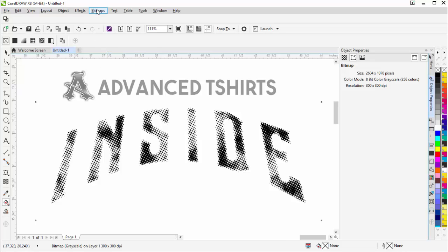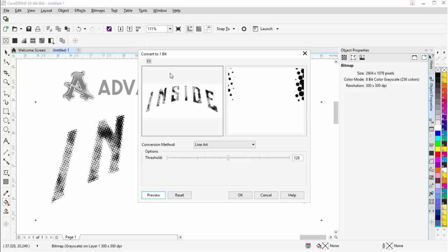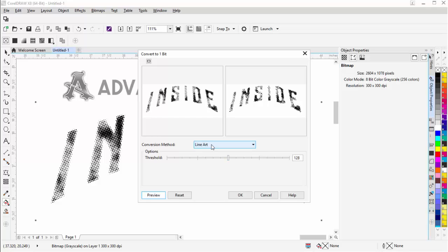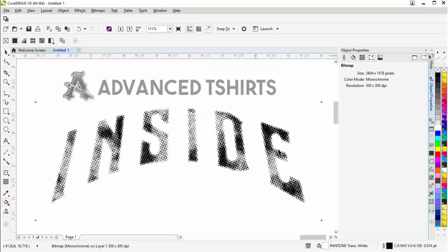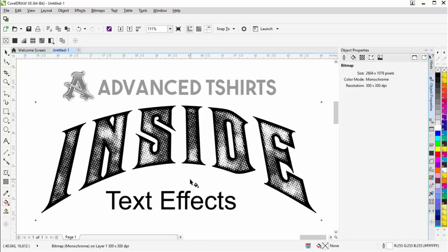Then I'll go to bitmap, mode and go to black and white. Line art, I'll set my threshold at about 28 and select OK. Over here and left click on the X to take my background out. Right click to make my foreground white with the monochrome bitmap and we can see that effect.